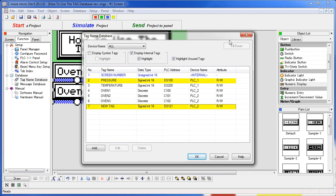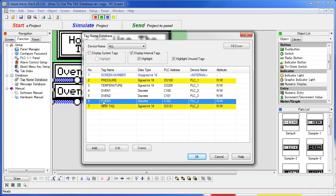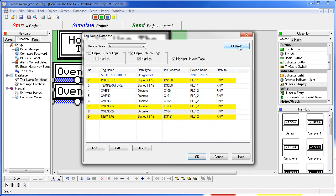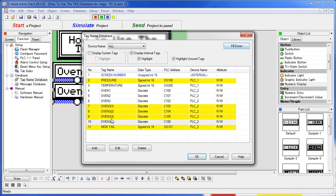The fill down button is handy if you have a sequence of tags. Suppose we wanted to add some more Oven tags for example, just hit fill down and it automatically adds tags with an index appended. Note that this only works for external tags, not internal C-more Micro tags because there is no memory address to increment with the internal tags.